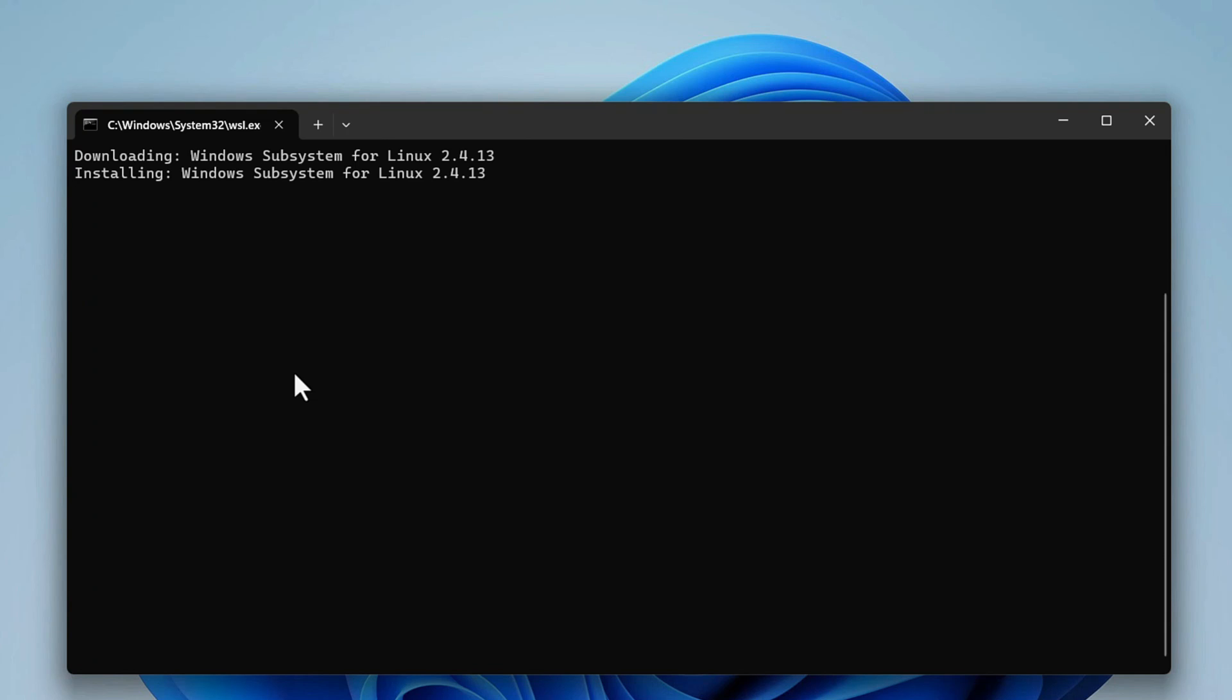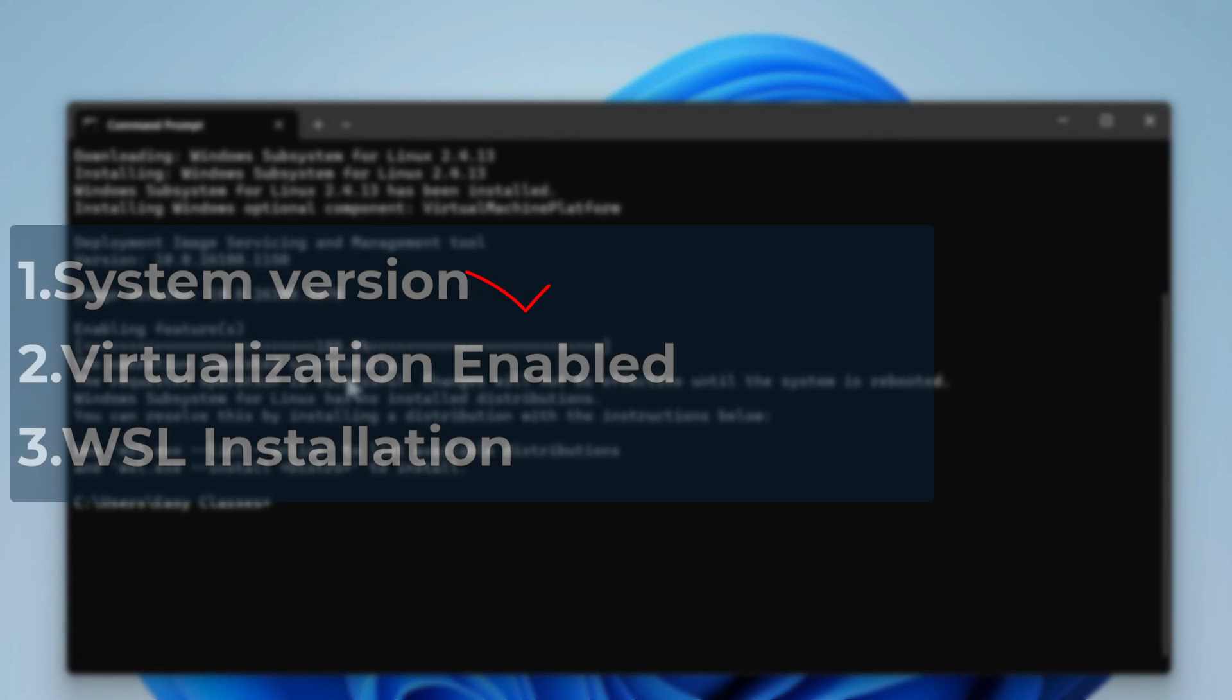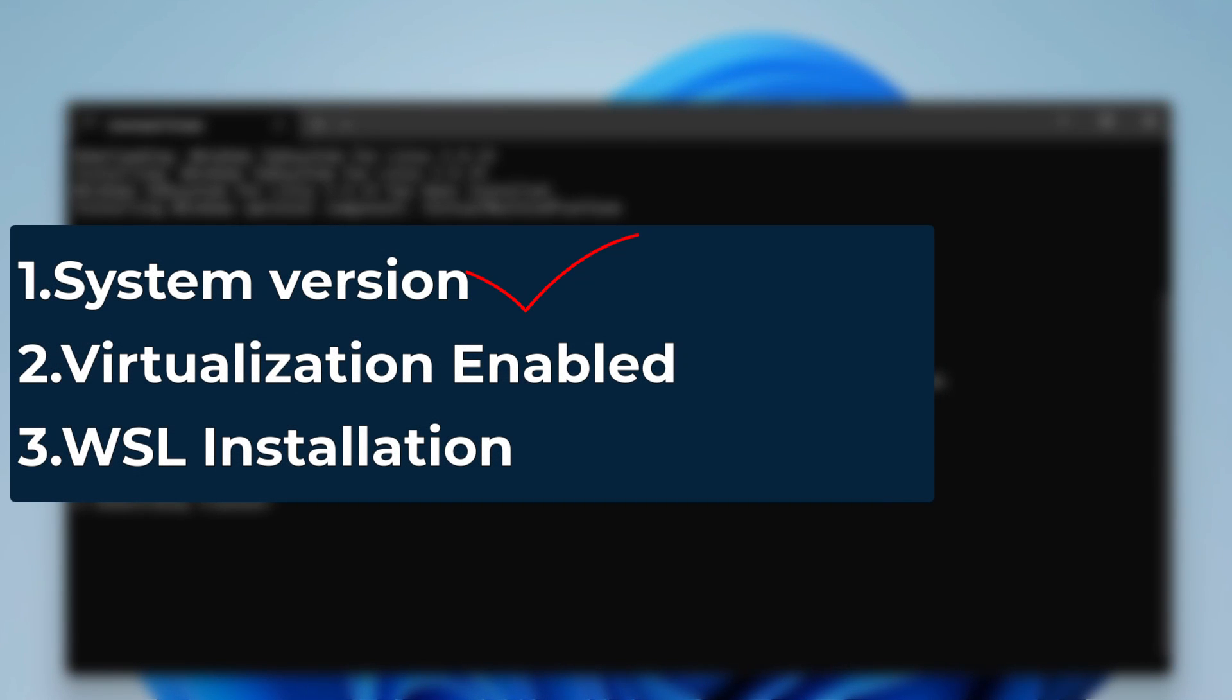It takes some time. Wait for the installation to complete. The operation completed successfully. System version checked, virtualization enabled checked, and WSL installed.